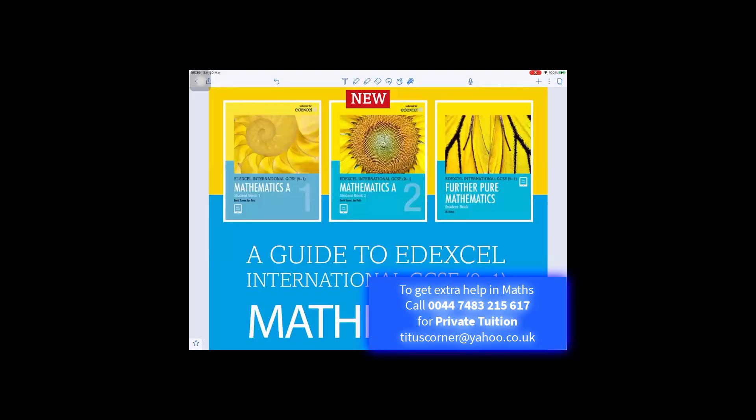As a maths teacher and tutor, I'm often asked which textbook should I buy for the Edexcel International IGCSE Mathematics. So this is going to be a complete guide for the recommended textbook for the IGCSE Mathematics 9-1.